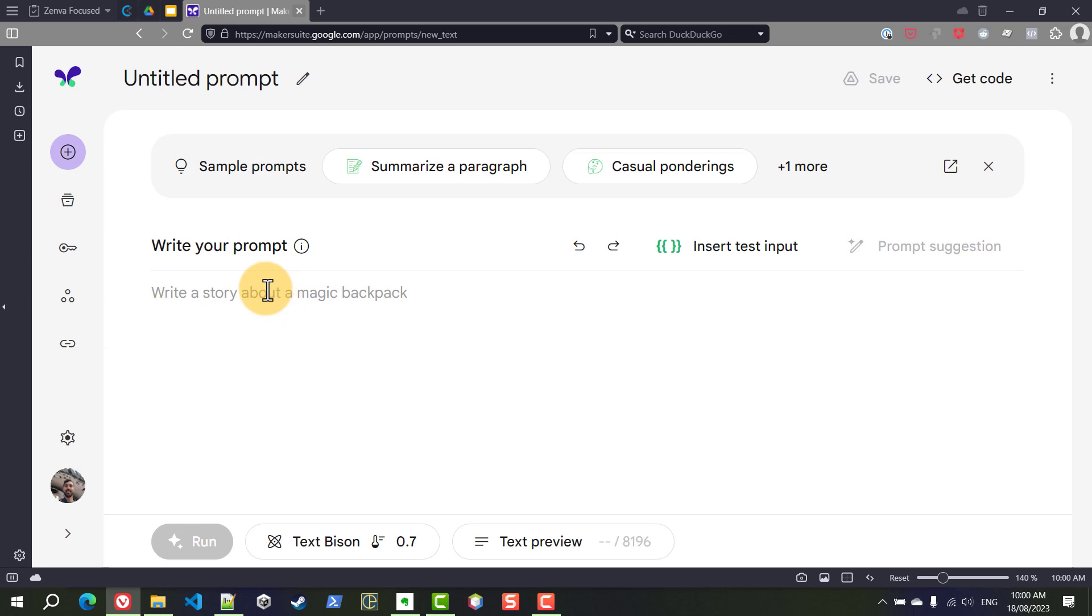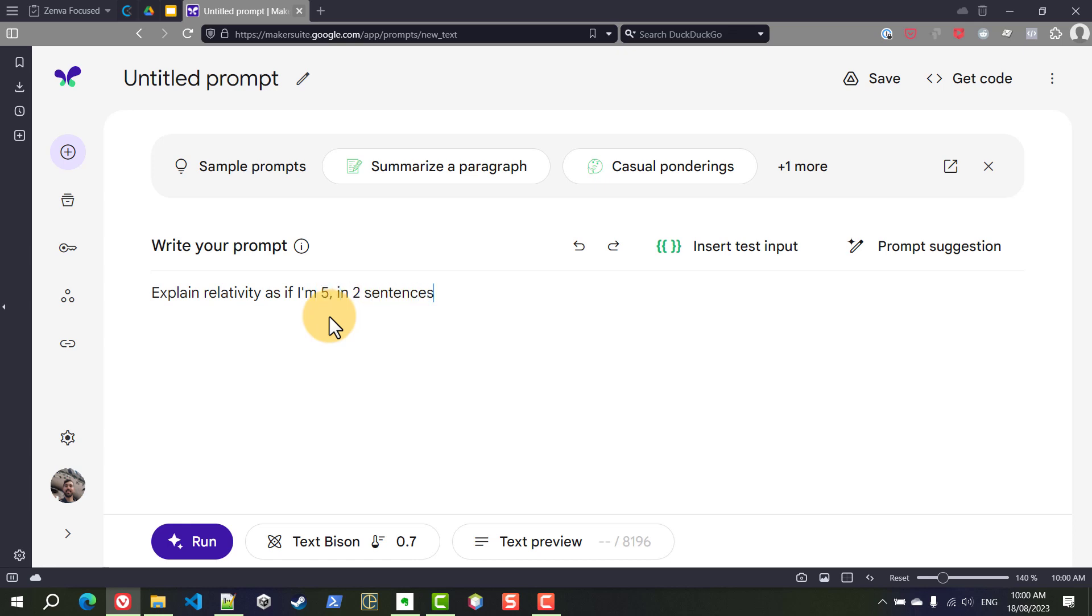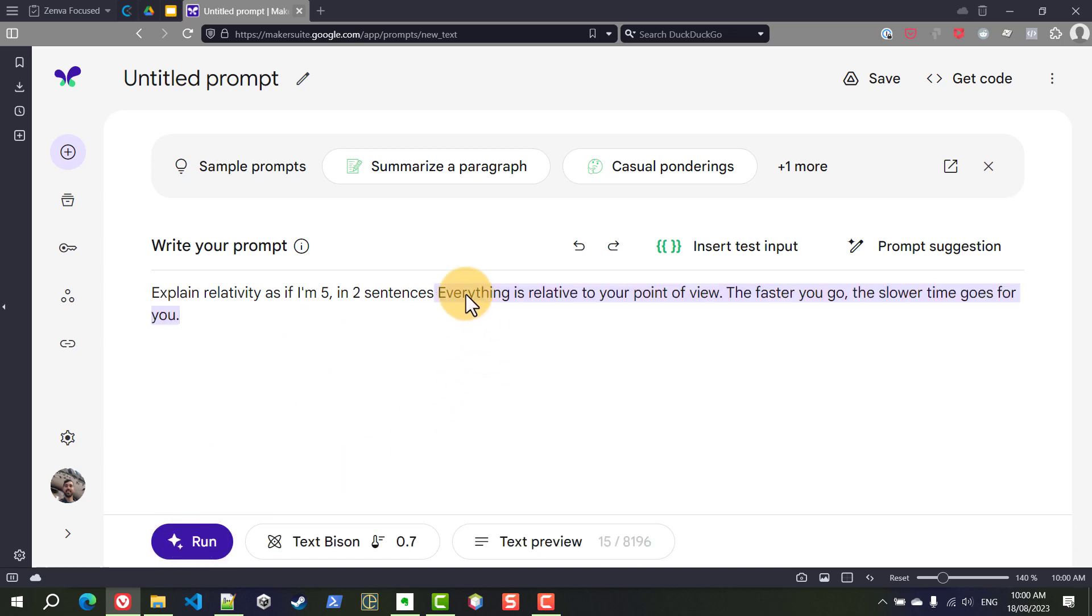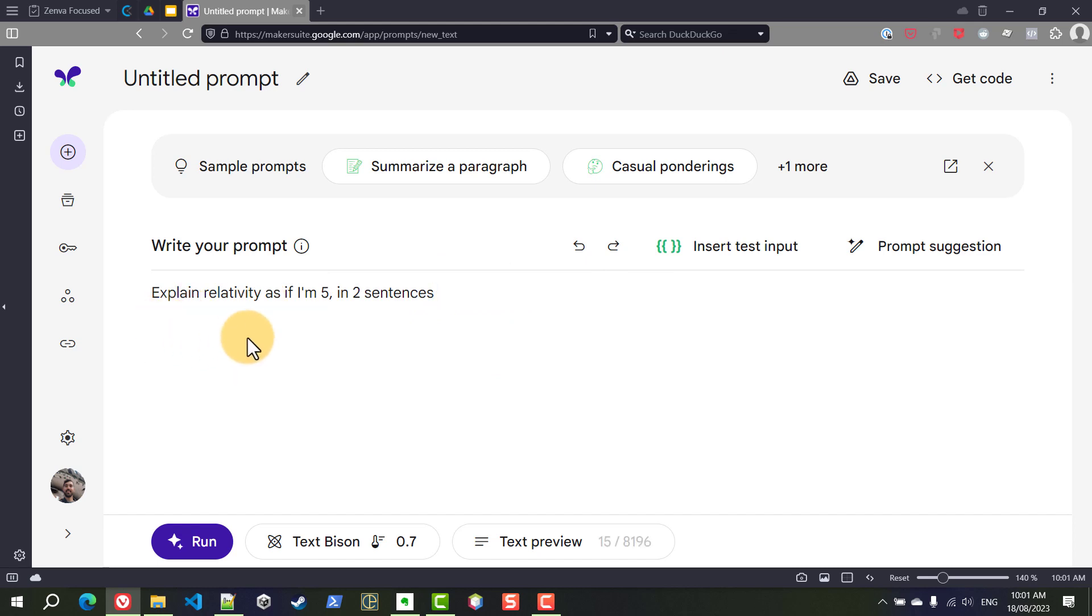I'm going to write something here: explain relativity as if I'm five in two sentences. We can run the prompt by clicking run and that will get you the response. If we hover our mouse over the response we can delete that response.